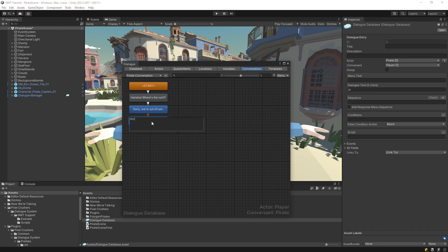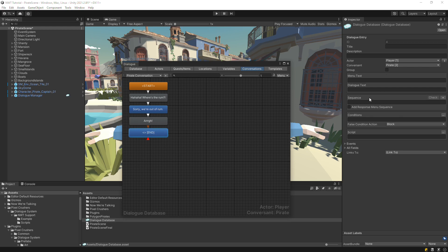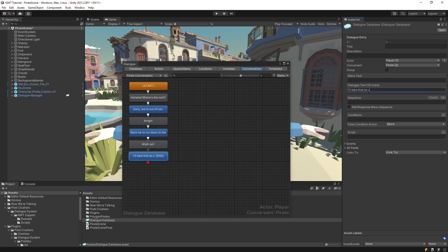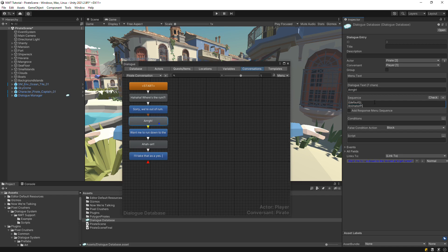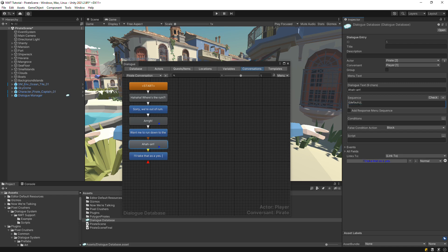We'll make this a back-and-forth conversation between the pirate captain and the player. Next, let's configure the conversation to play some animations when the pirate delivers his lines. To learn how to play animations, please see the cutscene sequence tutorials.